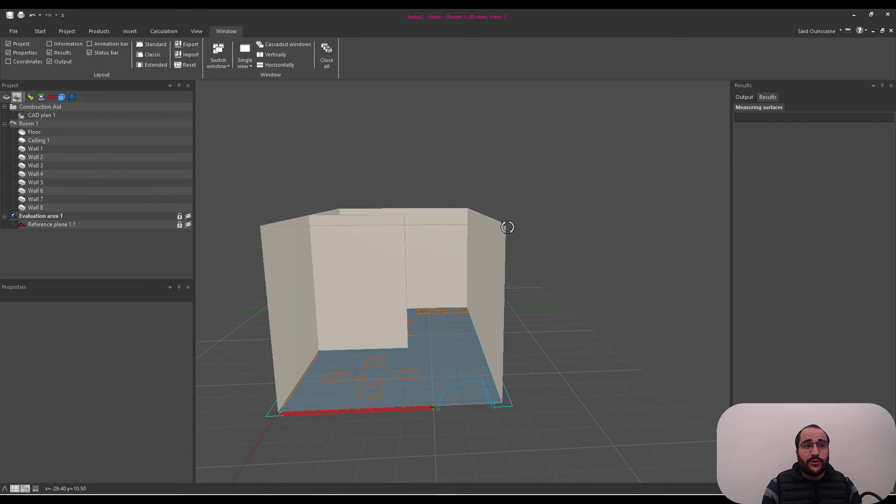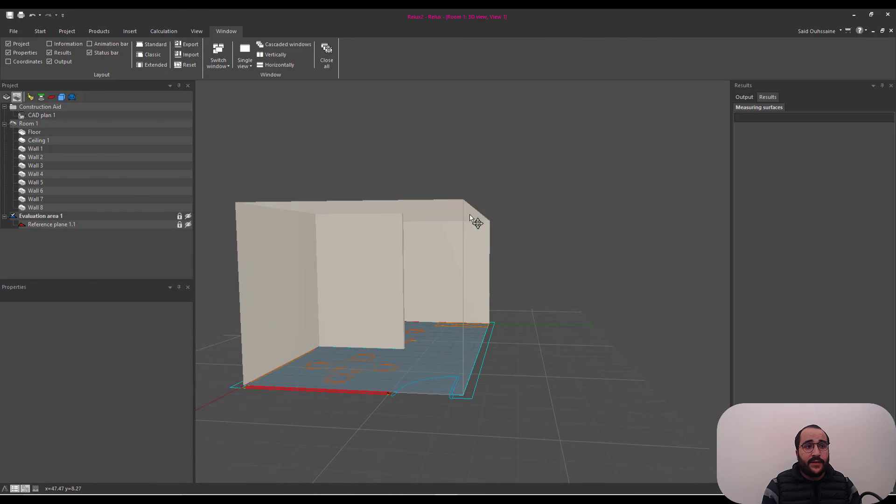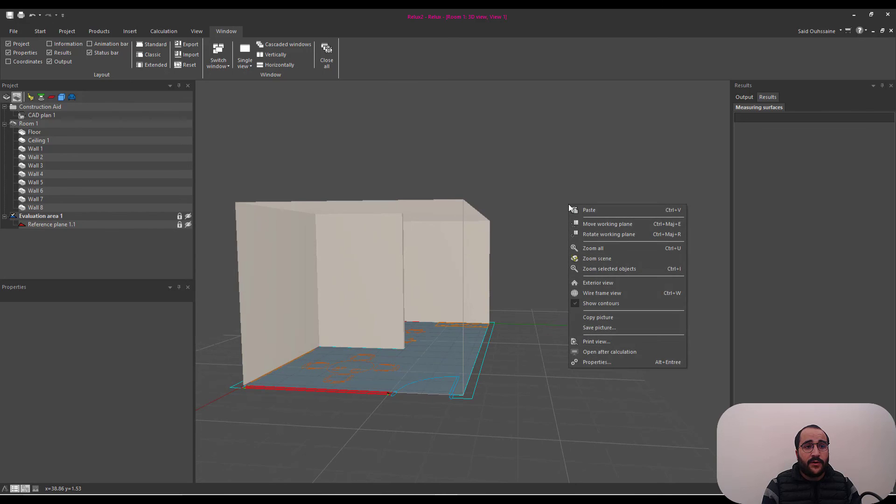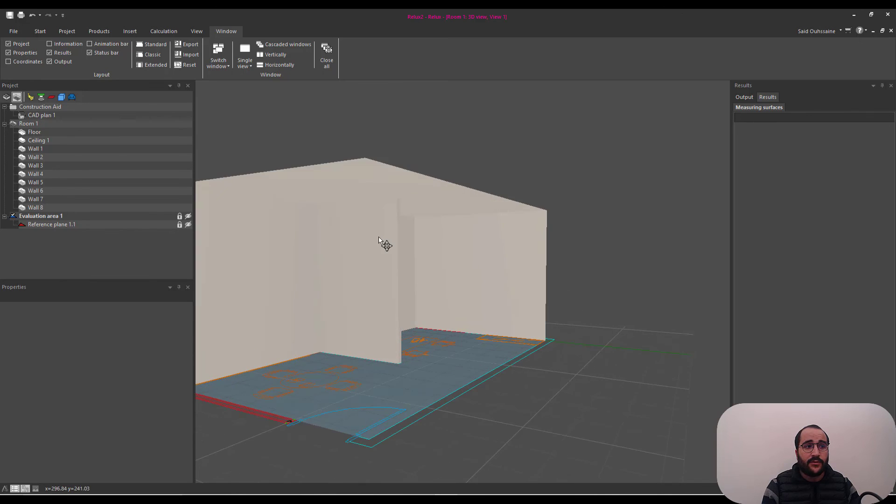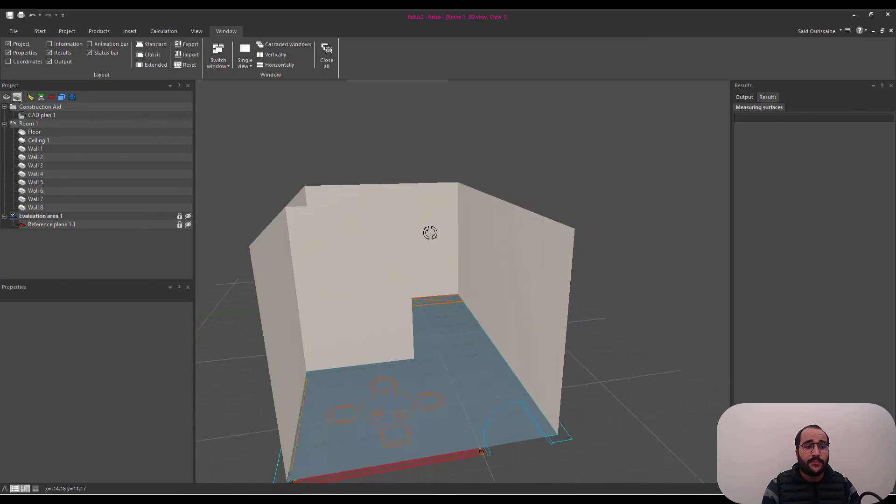I also don't like seeing these lines here. So, I'm going to click outside here and hide, show contours. I'm going to uncheck it and the lines here disappear.